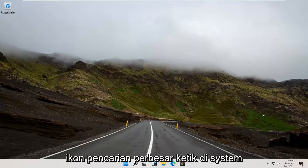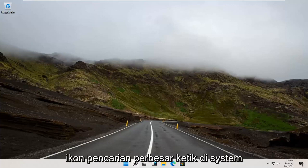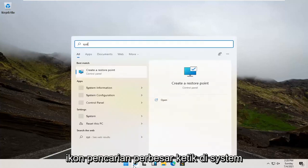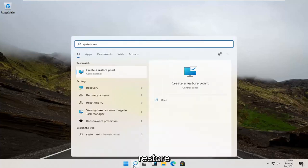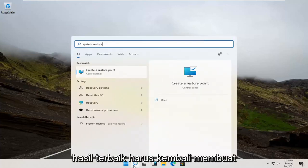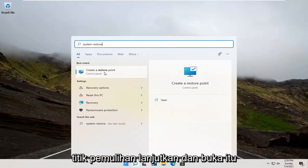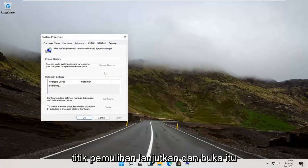We're going to start by opening up the magnify search icon. Type in System Restore. Best result, create a restore point. Go ahead and open that up.